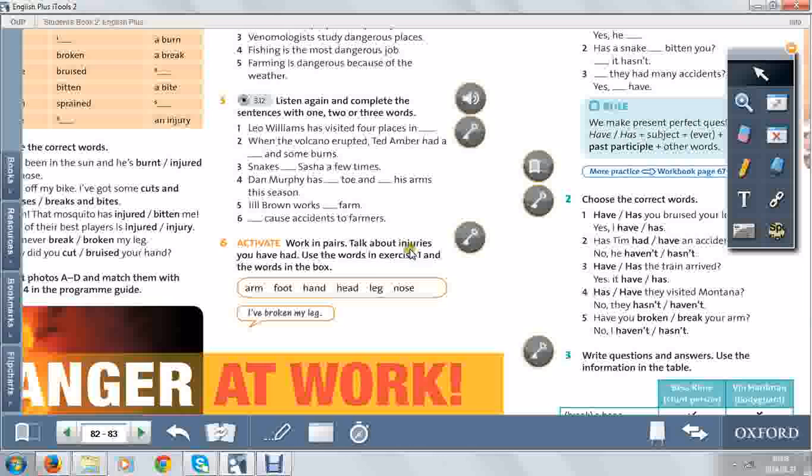And then you have to talk about injuries you have had. Use the words in exercise 1 and the words in the box: arm, foot, hand, head, leg, nose.